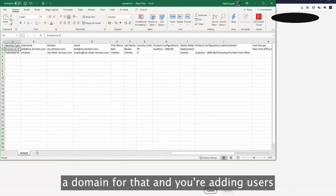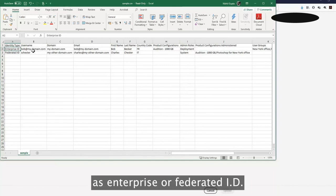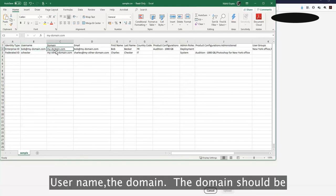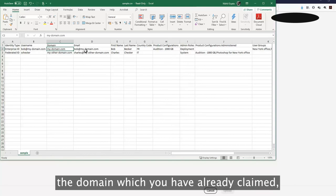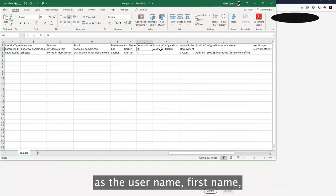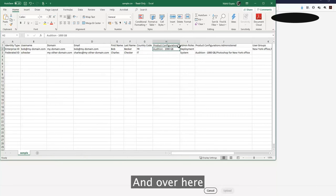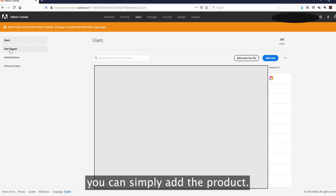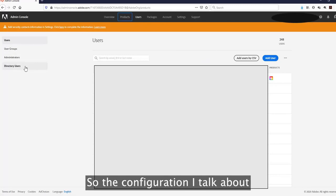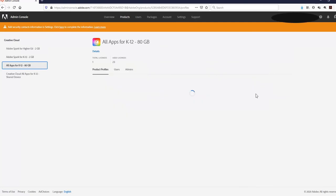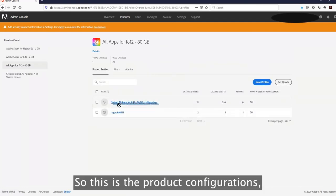If you are adding someone as an Enterprise ID, it means you have already claimed the domain. For Enterprise or Federated ID, important fields are: username, the domain (which should be the domain you have already claimed), and the email address, which will be the same as the username. First name, last name, and country are also required.